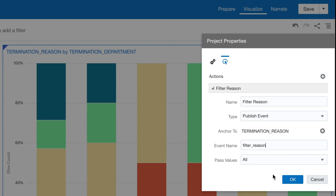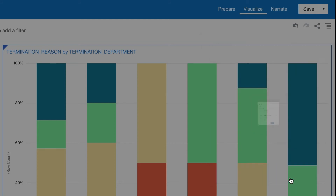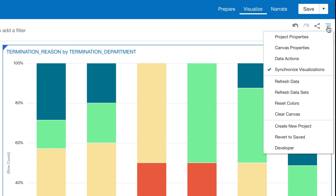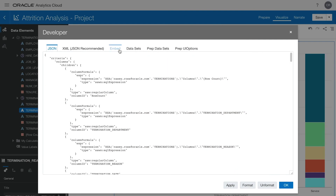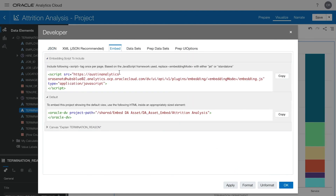This will allow selections made in the graphs to be available to our JavaScript application. The last thing we want to do to embed the visualization into our custom website is click this menu, go to Developer, and then go to the Embed tab. Simply by adding this script to the beginning of our website and using the Oracle DV tags wherever we want the visualization to show up, we can successfully embed this visualization into our website.